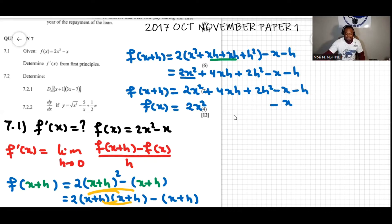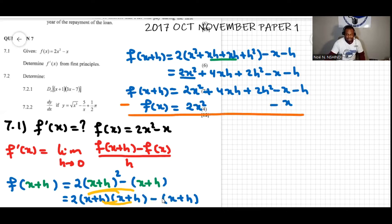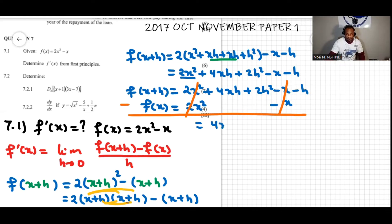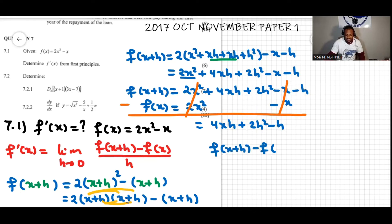Now we subtract the two functions. You can see that two x squared minus two x squared cancels out, and negative x minus negative x also cancels out because minus x plus x equals zero. Combining the two functions, we have f of x plus h minus f of x equal to four xh plus two h squared minus h.